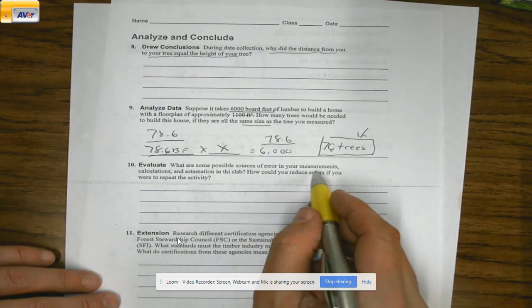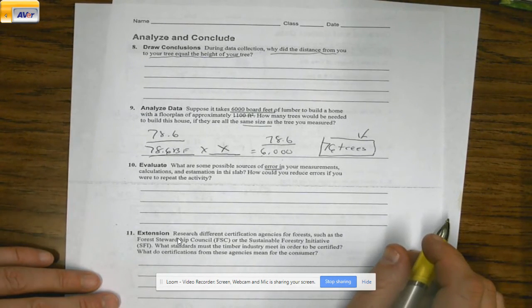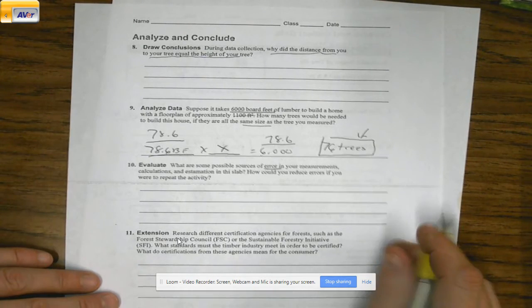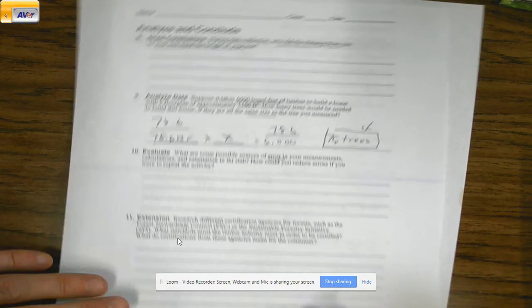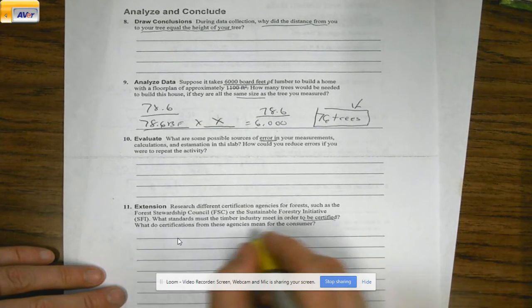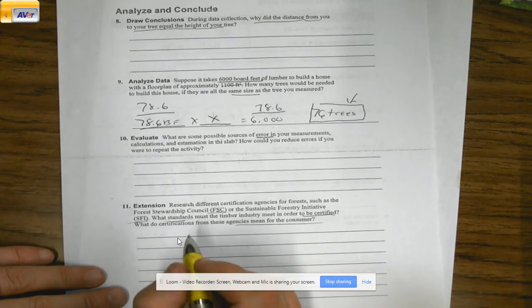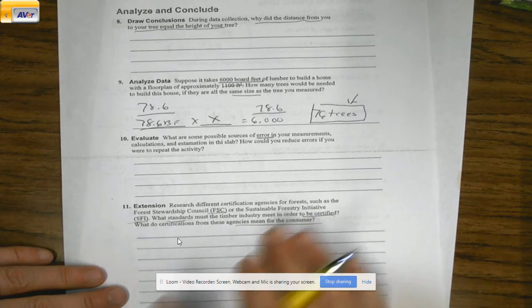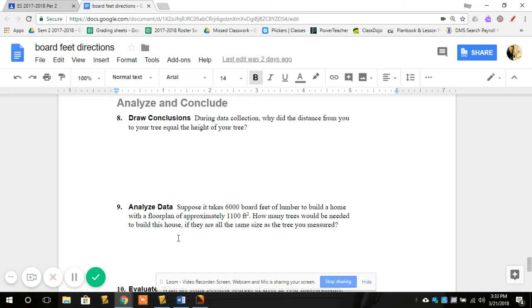So right here we're just going to talk about the error — what mistakes could you have made? Things like: were you sure that you took that number of steps? Did you measure feet correctly? Did you exactly walk from where you saw it? That type of stuff is really all that question is asking. Also read in your textbook about the different certifications — how do we know there are standards for your lumber, making sure the lumber is good. If you have any questions, you can always text me. Remember that number is 81010 at DresselES for environmental science — D-R-E-S-S-E-L-E-S. Thanks again for watching.